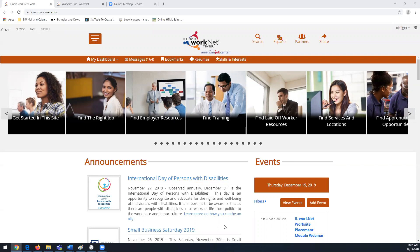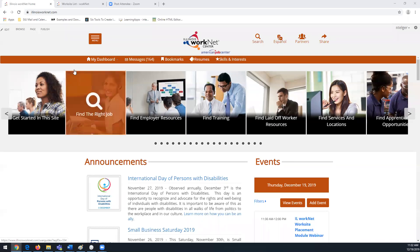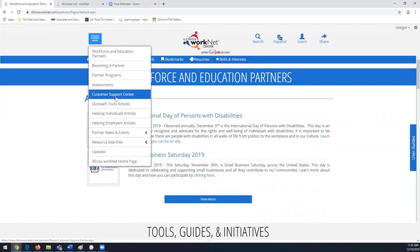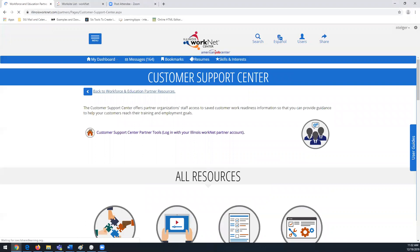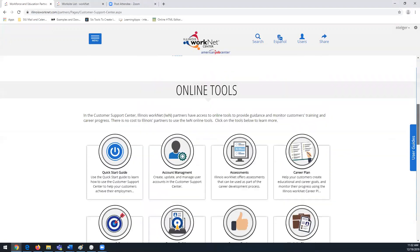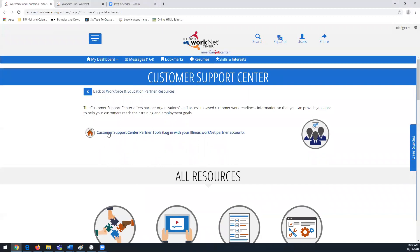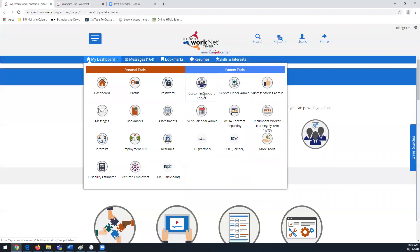Hello everyone, thank you for joining our webinar today. We're going to talk about the Worksite Placement tool within the Customer Support Center. To get to these tools, on Illinois WorkNet select Partners, which flips you to the partner side where you can access the Customer Support Center with a variety of online tools, articles, instructions, and resources. You can also log into Illinois WorkNet and under Partner Tools click on Customer Support Center.